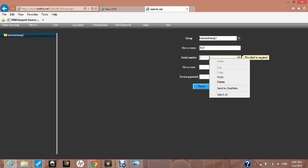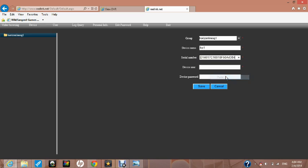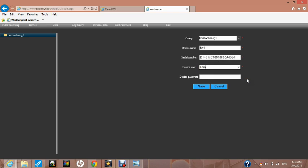Right click in the serial number box and select paste so that the serial number that we copied earlier will be pasted here. In the device user box, put in the password that we used earlier which was admin in lower case. As we didn't choose a password, we leave that blank and press save.